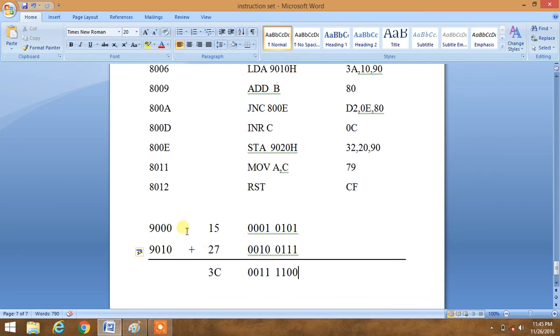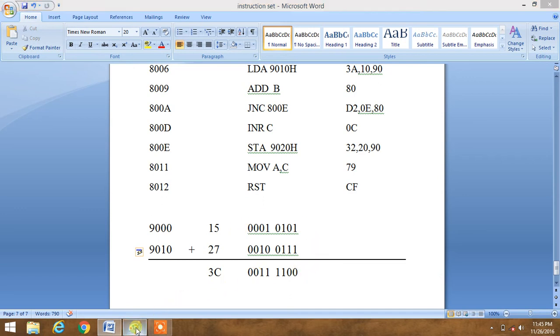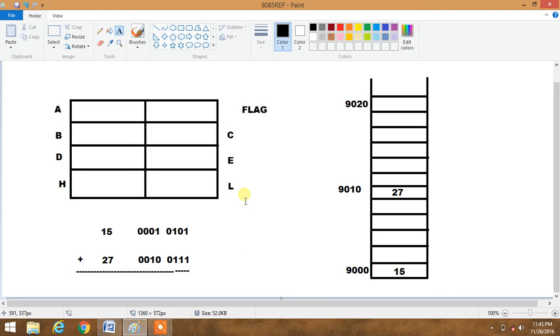Suppose 9000 memory address contains 15 and 9010 contains 27. So this is their binary representation, and this is binary representation of 27 and this is binary representation of 15. Then their addition will give us 3C. This is hexadecimal addition. We will understand it in pictorial way.